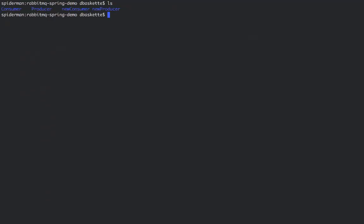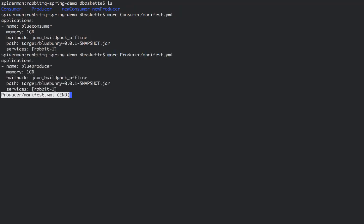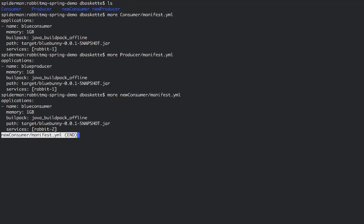So now we'll take a look at the manifest for our consumer and producers and then the new versions of those as well. So the consumer and producer were both pointed at that Rabbit1 service, and our new consumer and new producer will be pointed at the Rabbit2 service.